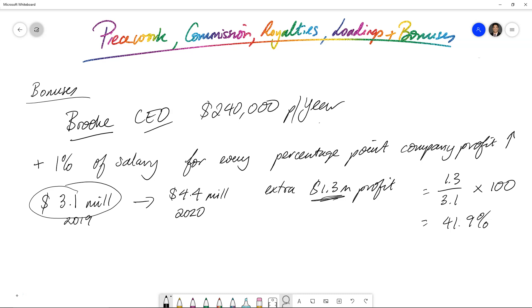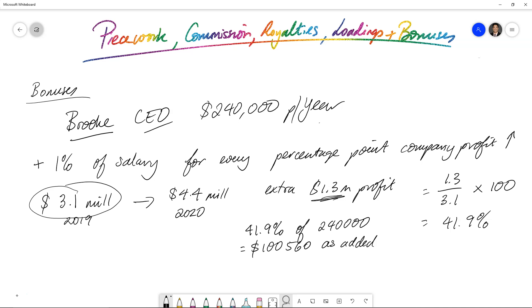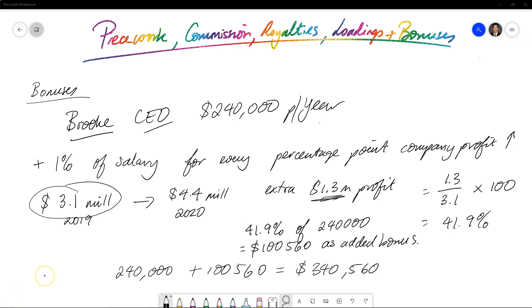And she gets that percentage of her salary added as a bonus to her normal yearly rate. So what we want to do is we want to work out what 41.9% of $240,000 is. And to get that percentage, obviously, you multiply it. And what it ends up being is $100,560 as added bonus. So what we could say is then, well, what is the amount that she gets in total for that particular year? Well, it's going to be $240,000 plus the added bonus, which is a massive $340,560. That's a good yearly pay. But as a CEO, she must be working extremely hard to get that happening.